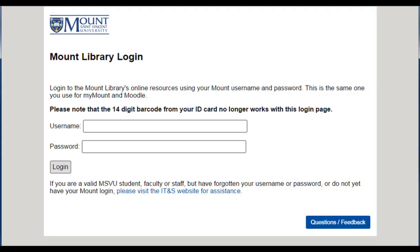If you're off campus, you'll need to log in. The login is the same as your Moodle or My Mount login. But if you have any problems, please contact the library for assistance.